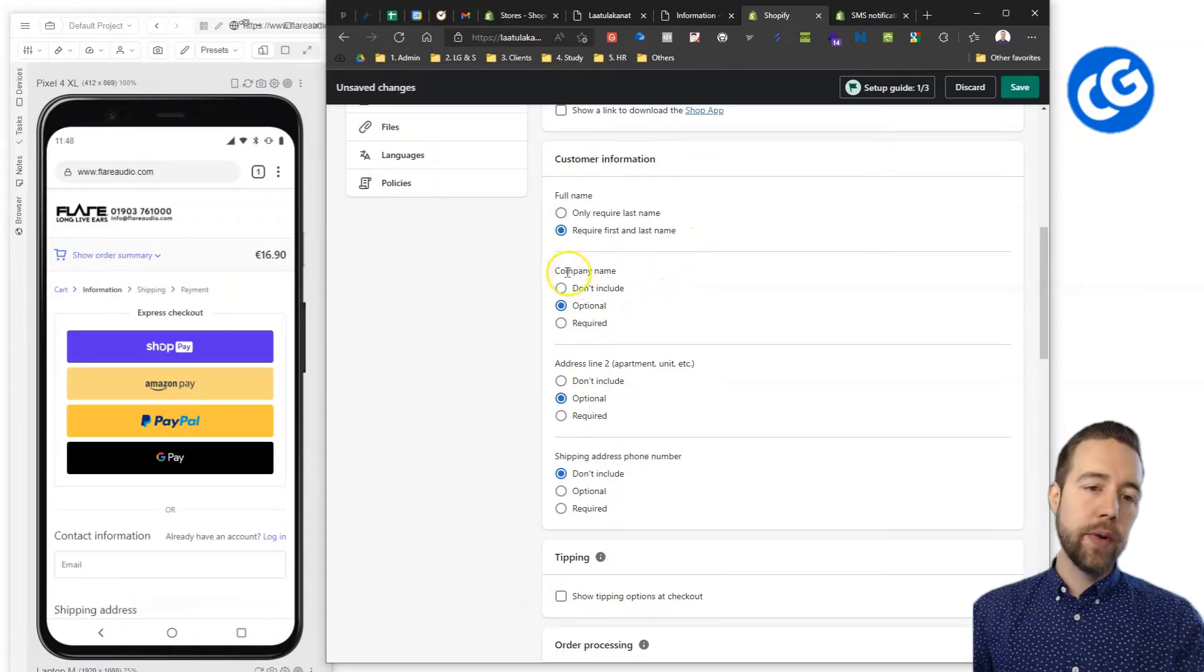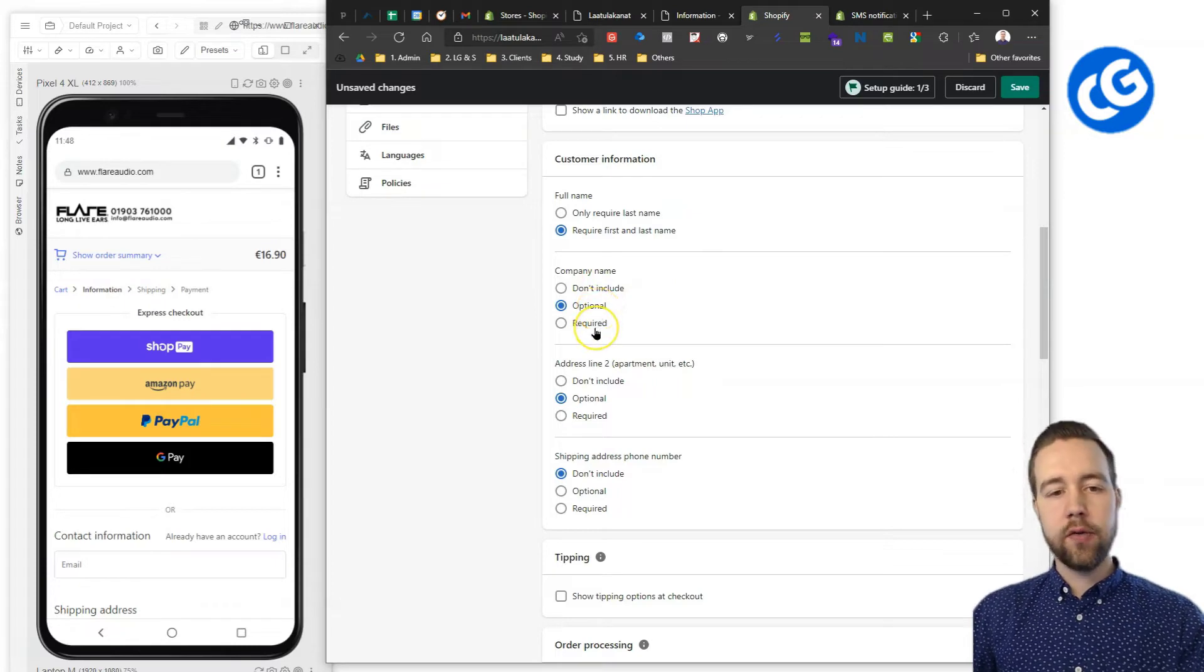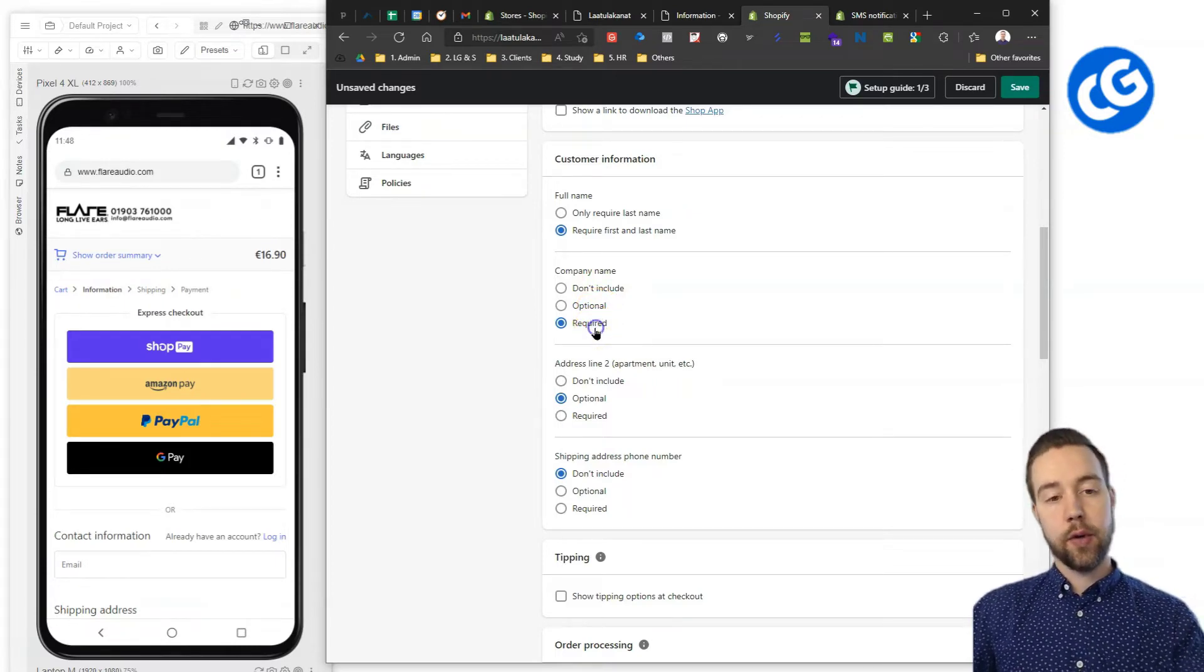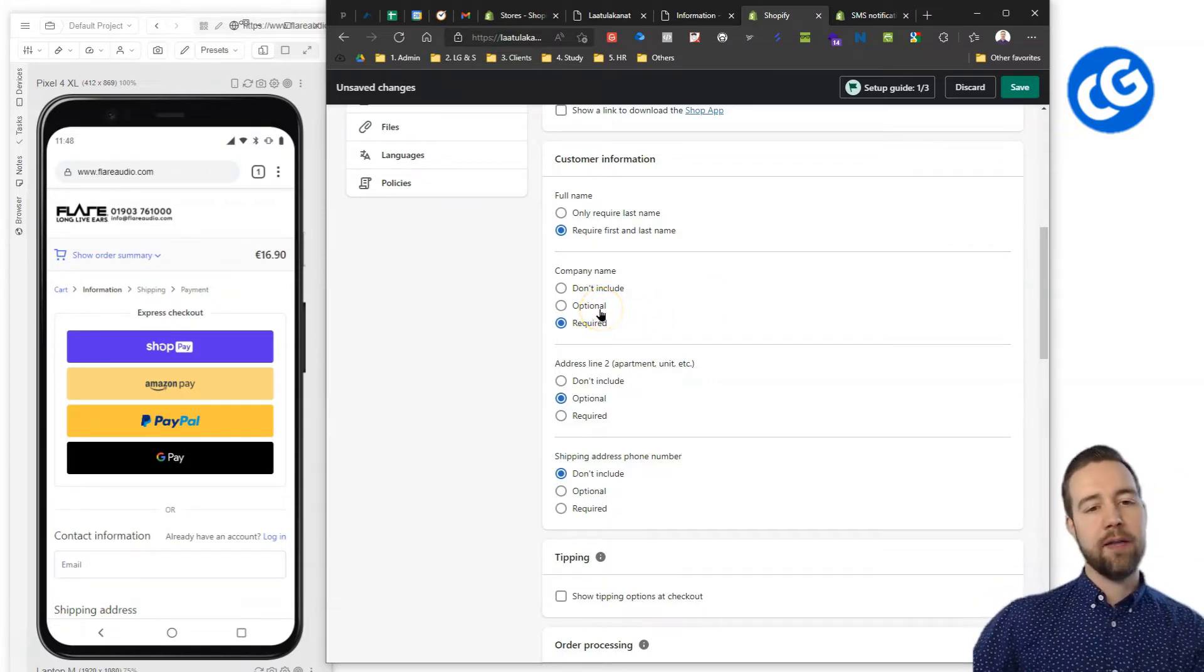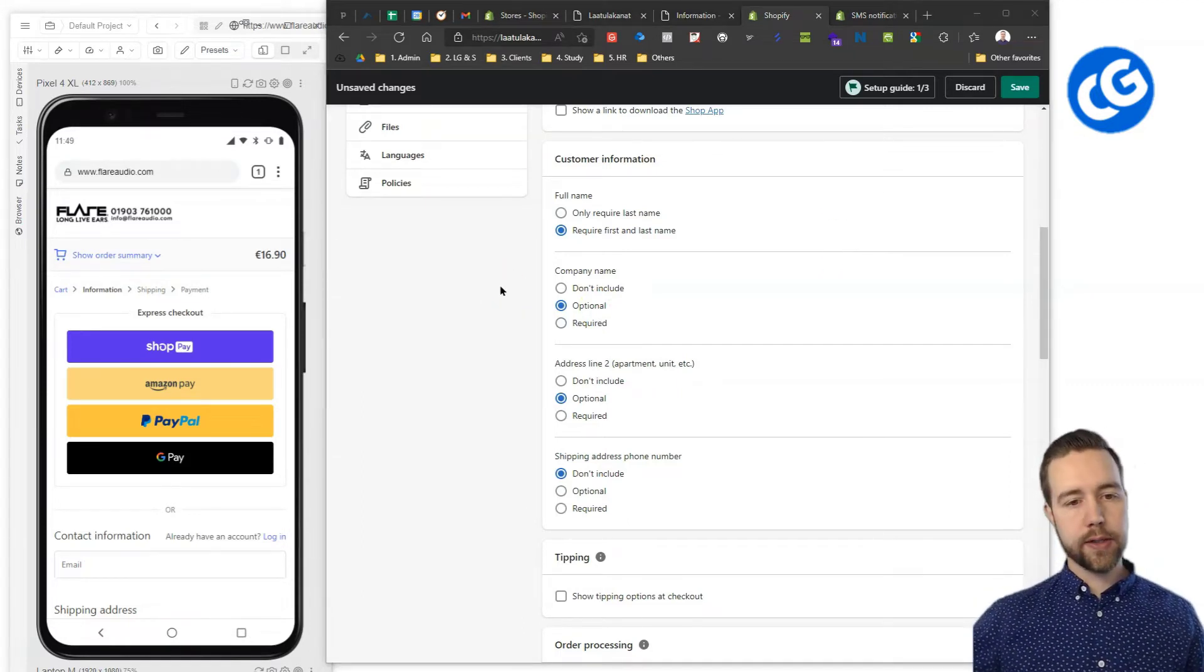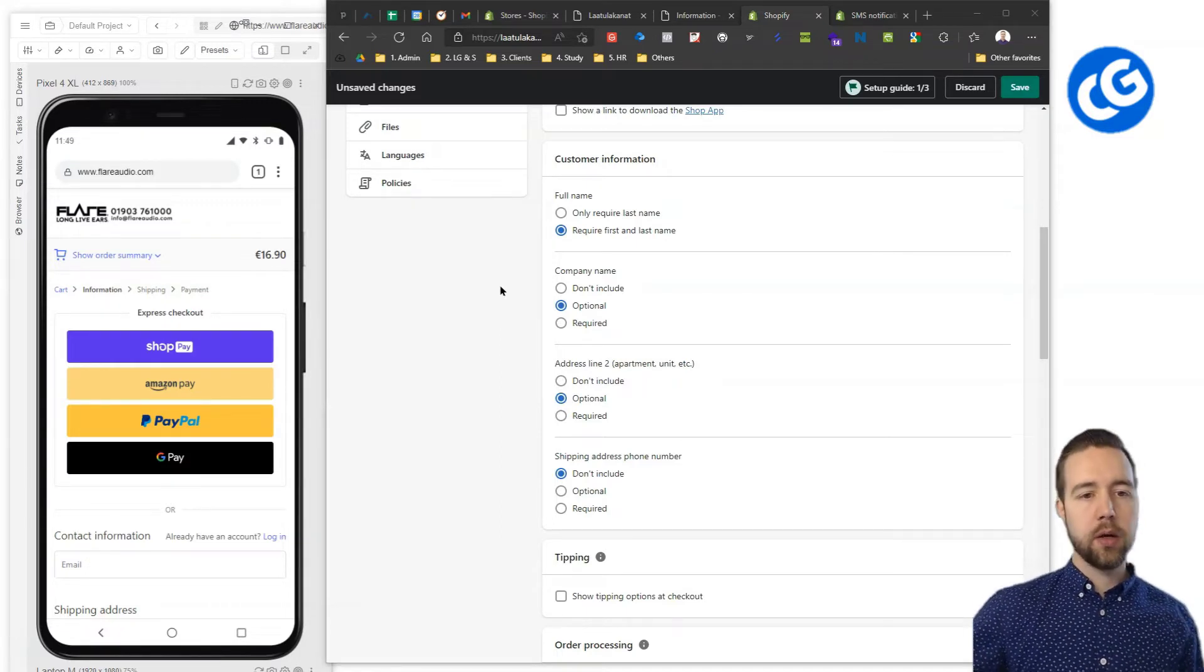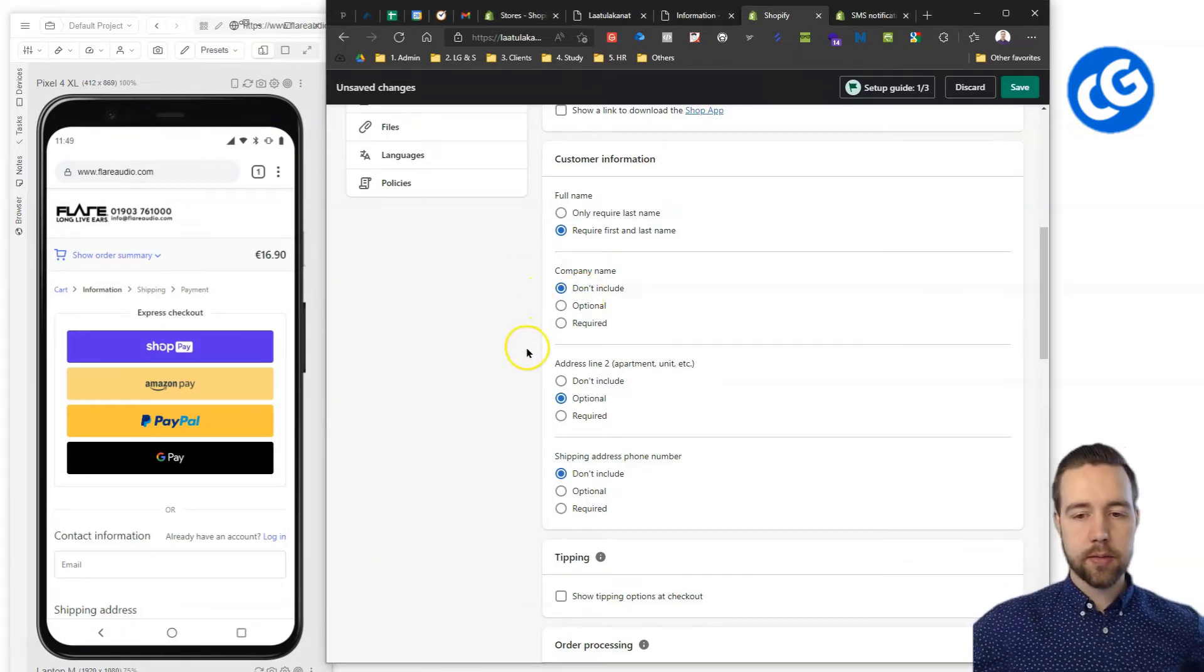Company name generally is best optional. If you have a B2B store, then you can have it as required. Generally you'd want to have this optionality to include the company name. Now, there are some stores that never have a chance for a B2B order. For that kind of case, you can choose to not include it.